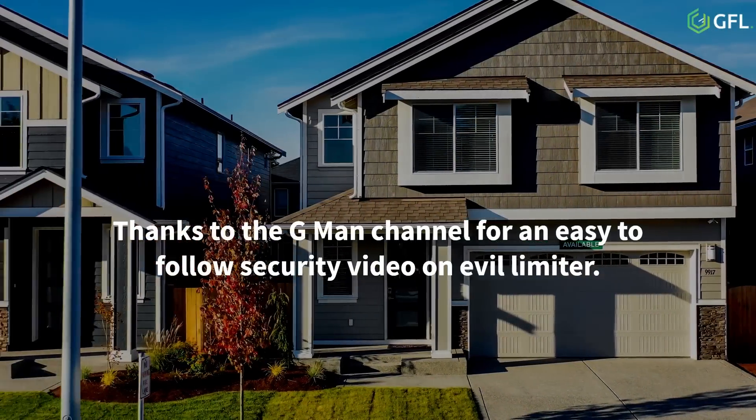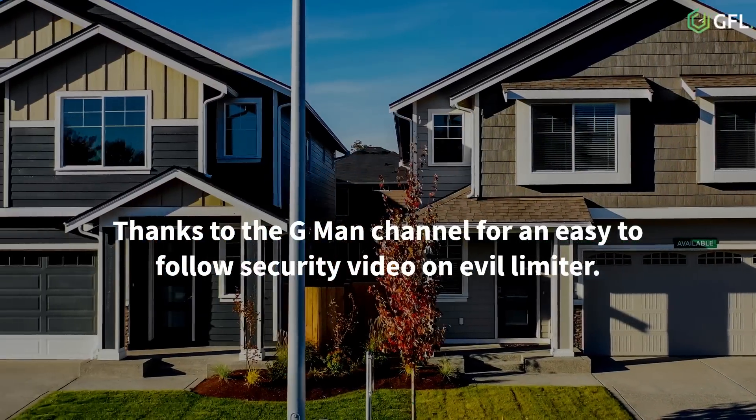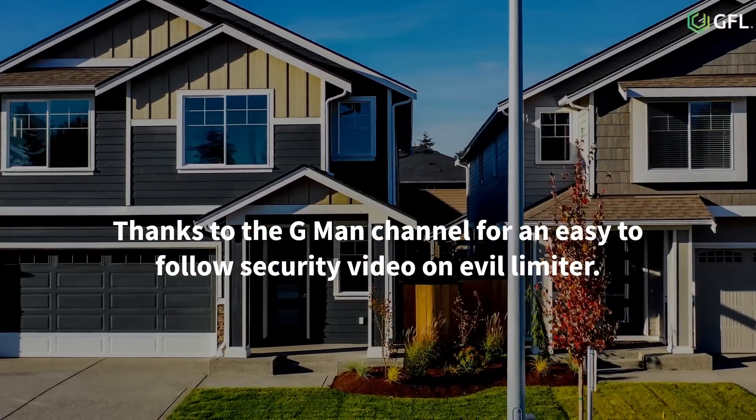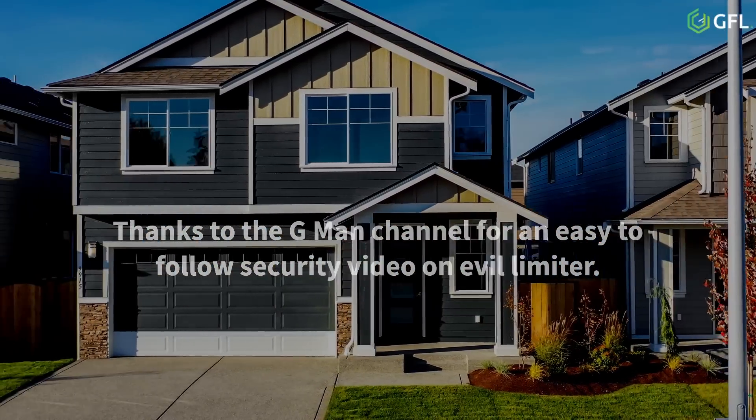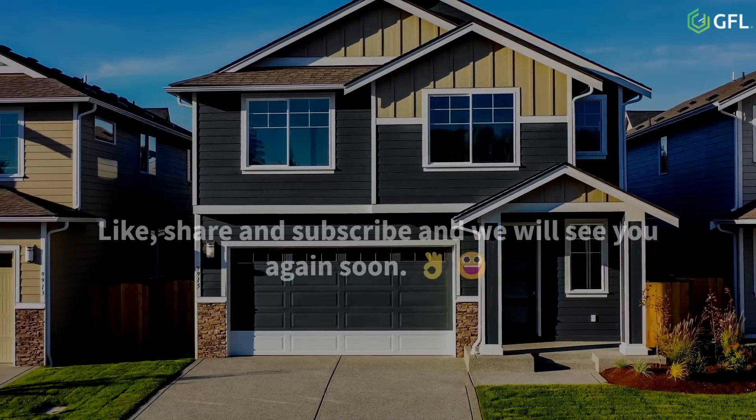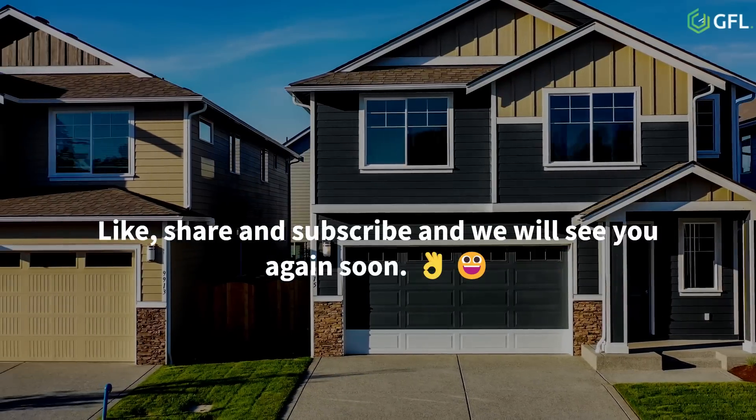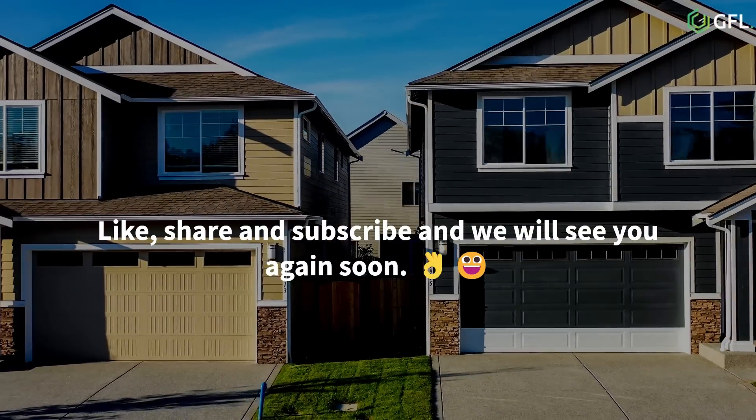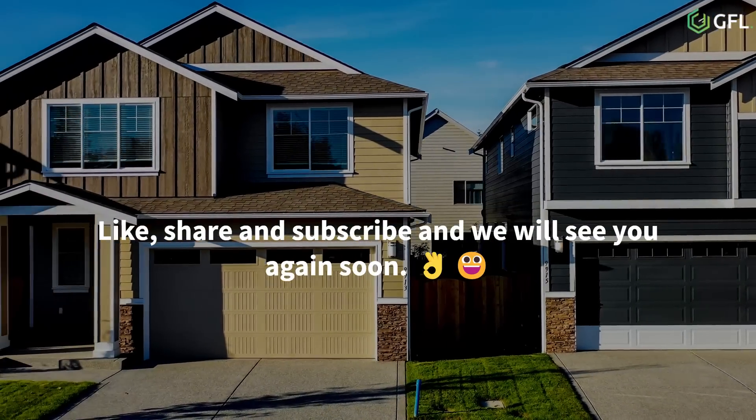Thanks to the Gman channel for an easy to follow security video on Evil Limiter. Like, share and subscribe and we will see you again soon.